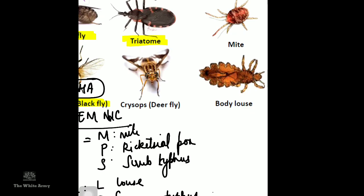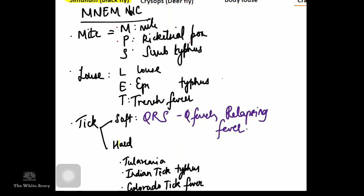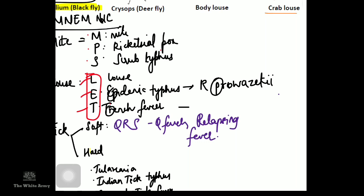Mnemonic for mites: MPS — M for mites, P for rickettsial pox, S for scrub typhus. Mnemonic for louse: L-E-T — L for louse, E for epidemic typhus (caused by Rickettsia prowazekii), T for trench fever (caused by Bartonella quintana / Rocha-Lima).